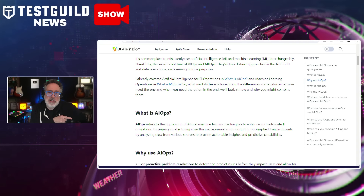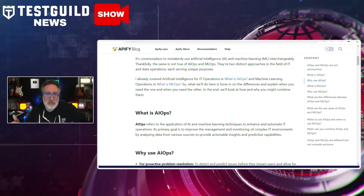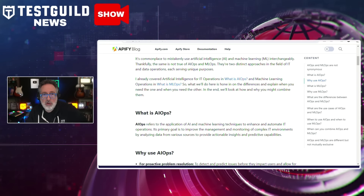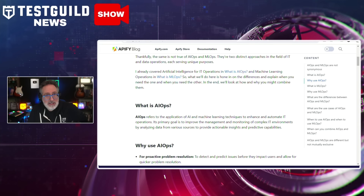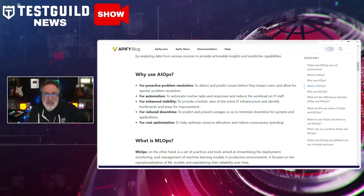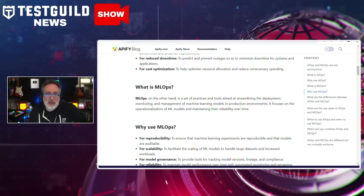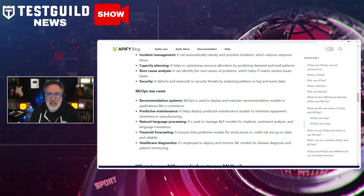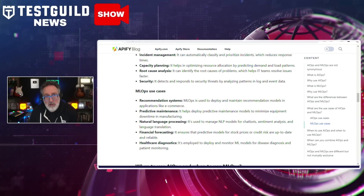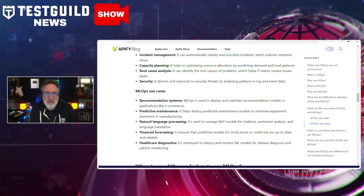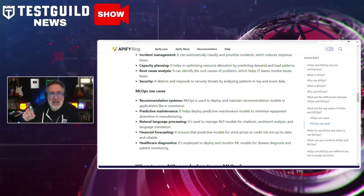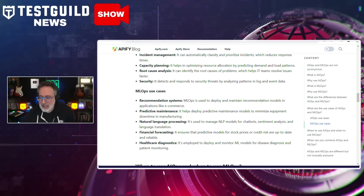It also compares AIOps to MLOps, which is really about streamlining machine learning — focusing on deployment, monitoring, and management of machine learning models in production. Some of its benefits include ensuring reproducibility, scalability, governance, and reliability of machine learning models. The article concludes by saying that while AIOps and MLOps are different, they are not mutually exclusive. Their integration can create closed-loop systems where AI-driven insights from AIOps inform and automate actions within MLOps — so they actually work together.